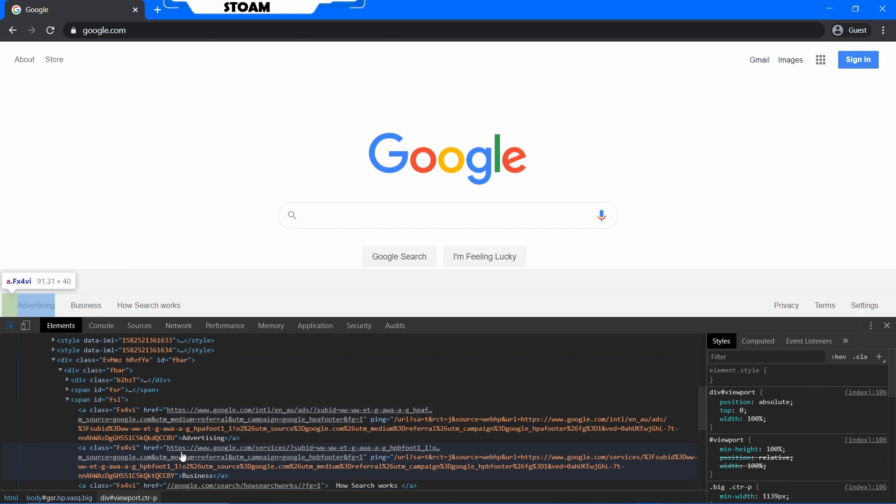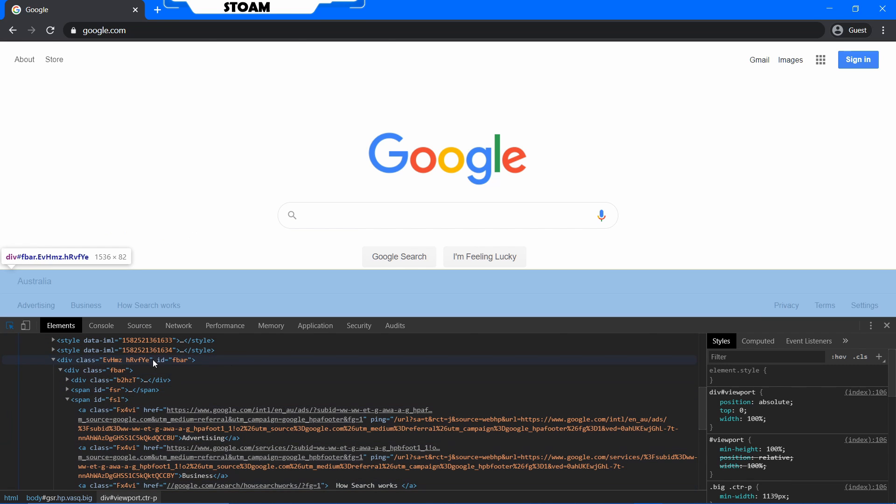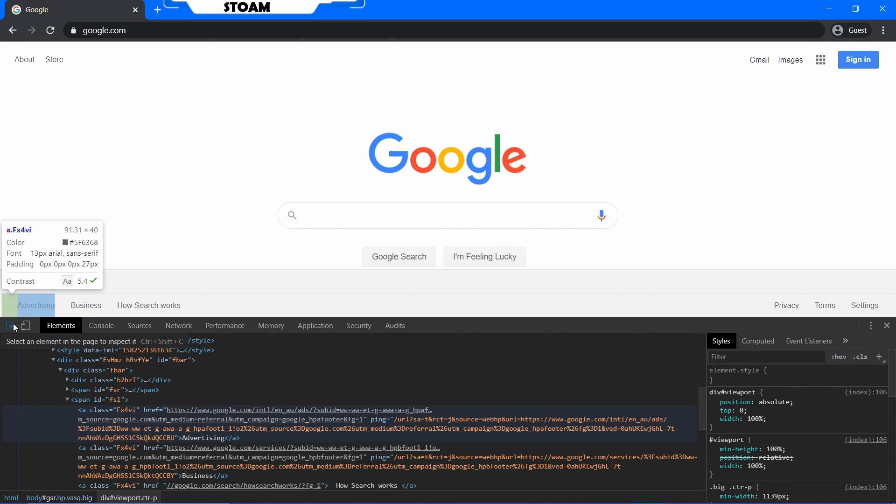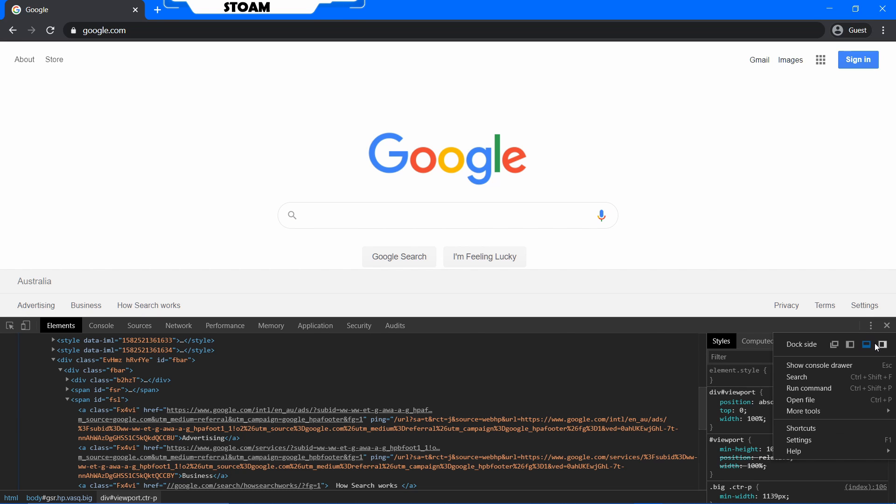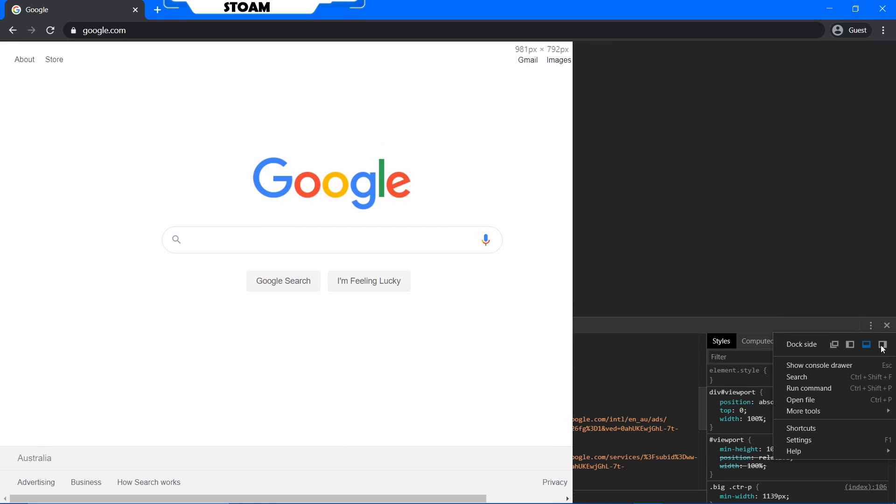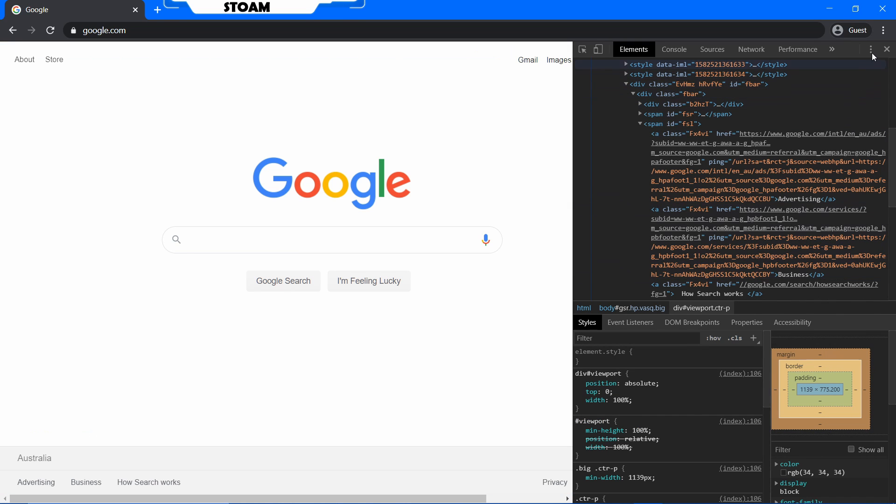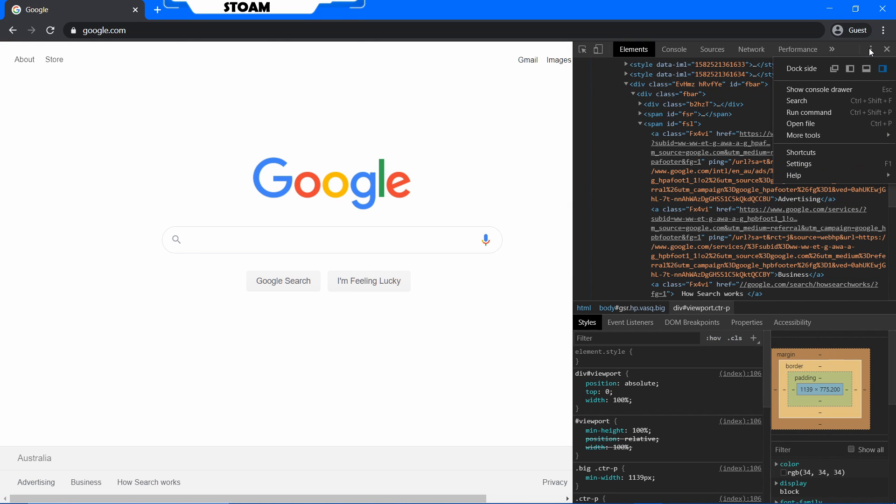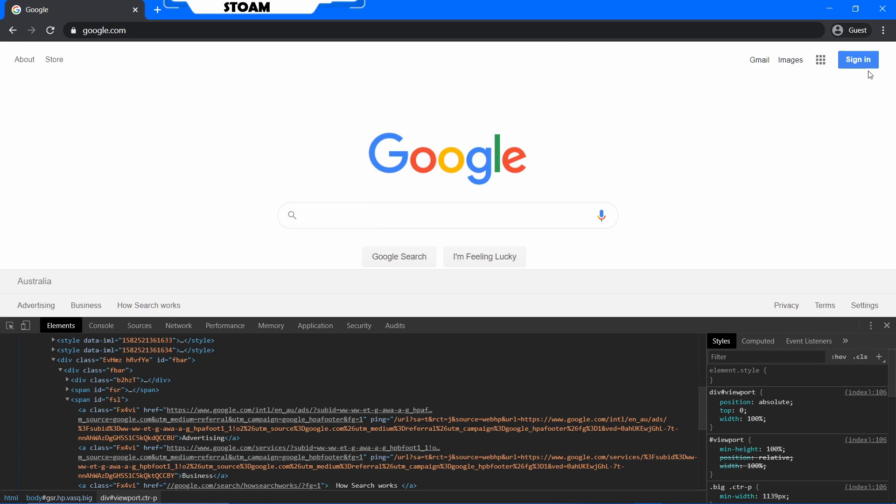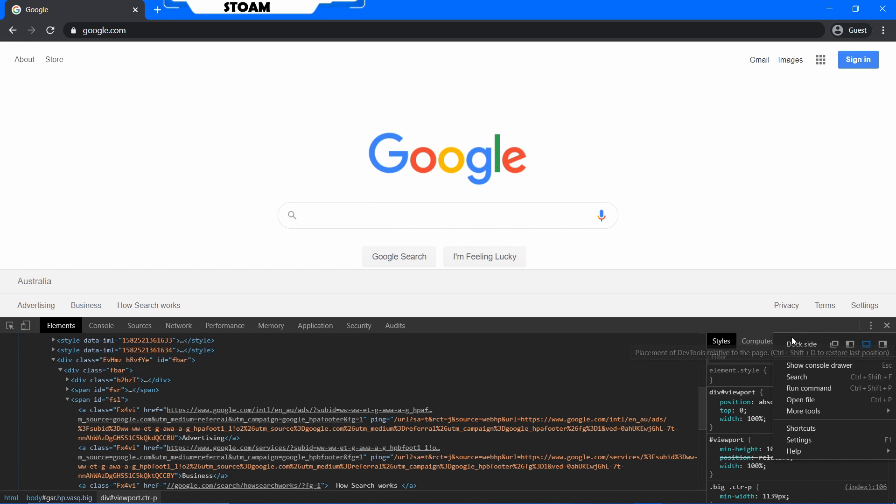Now if this is your first time using this feature, you'll find that the dock will be on this side. It'll be like here. If you want to change, you just go up to these three dots and you just go down and change the dock. I like it at the bottom, some people like it separate to the side.